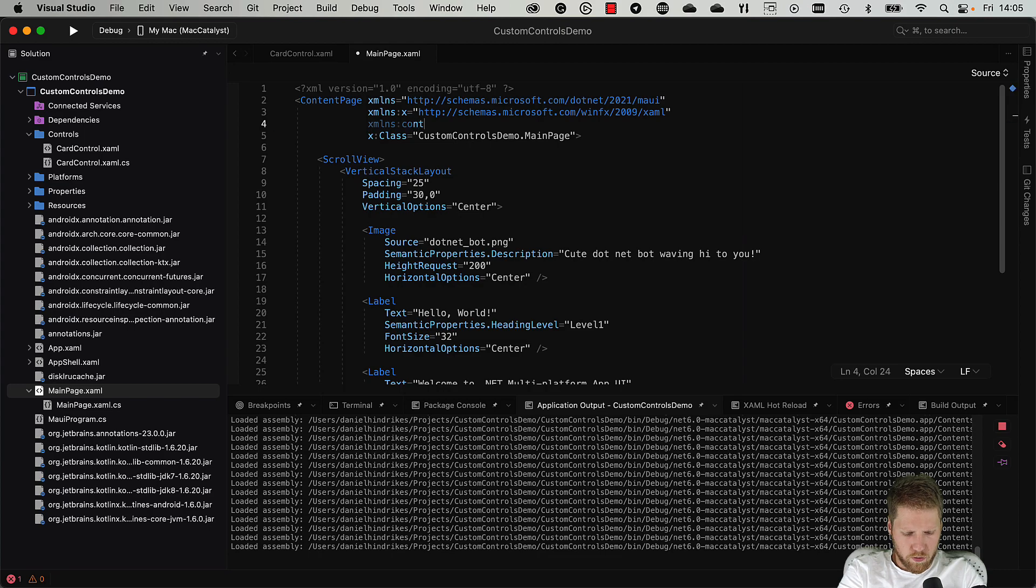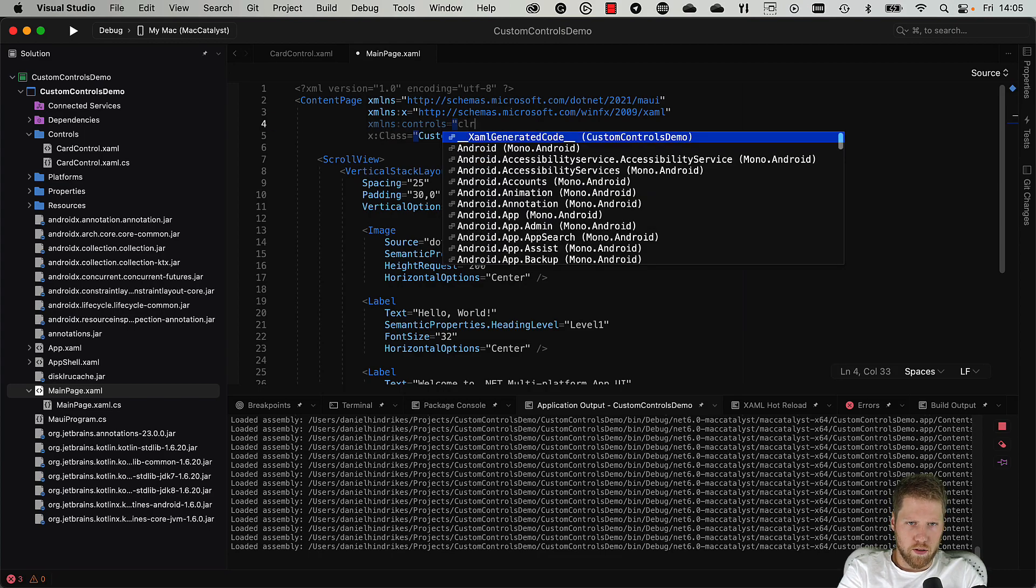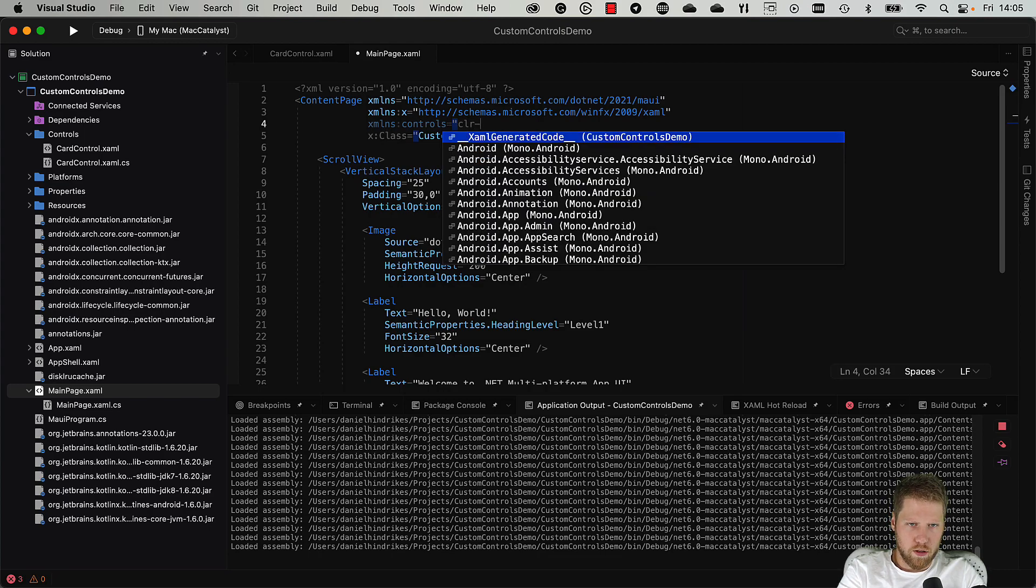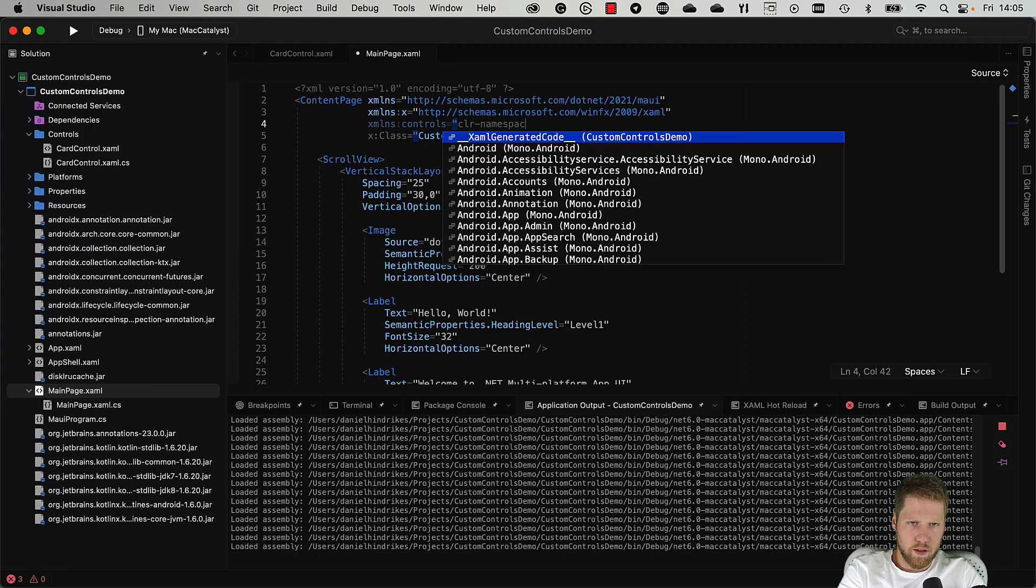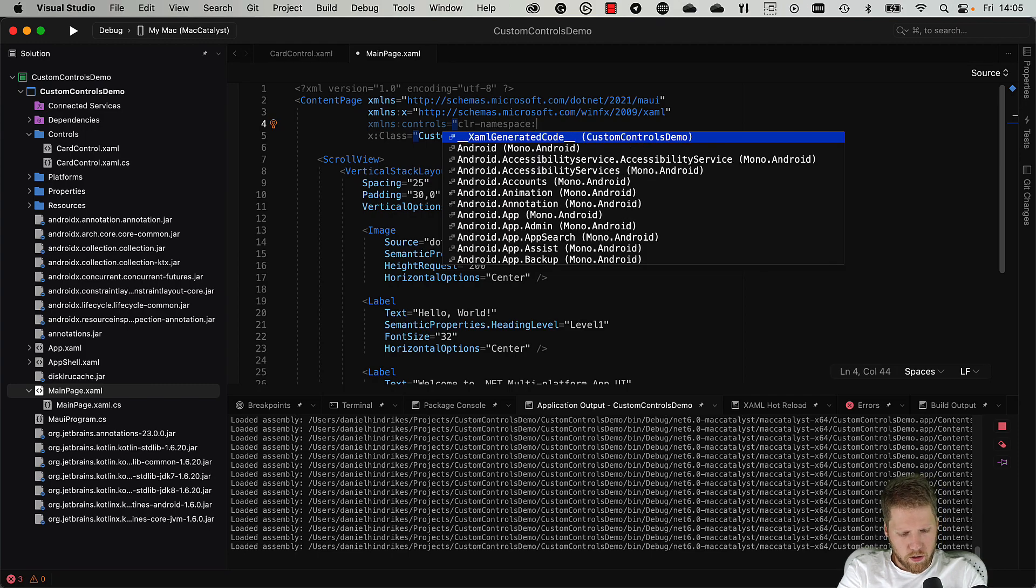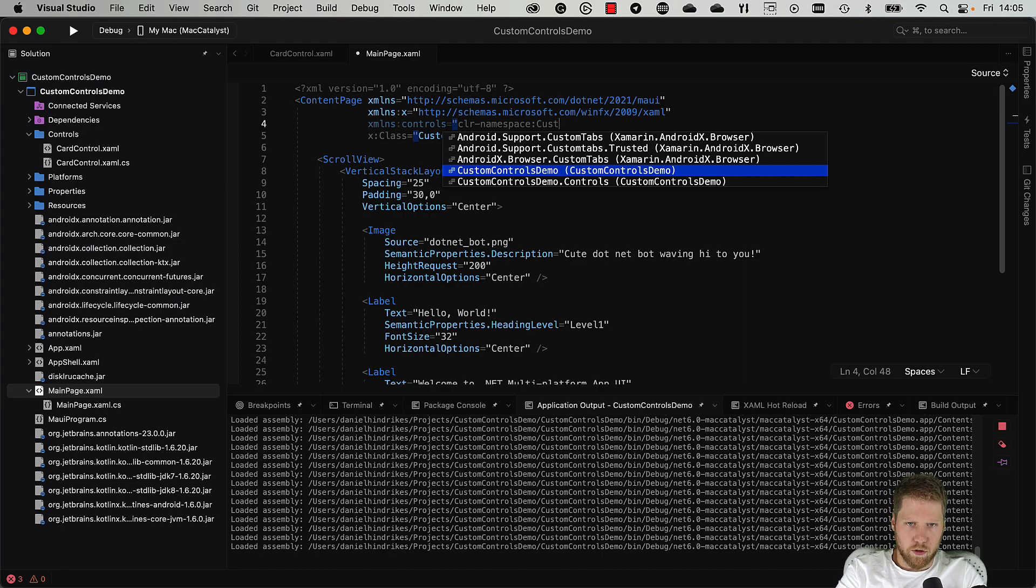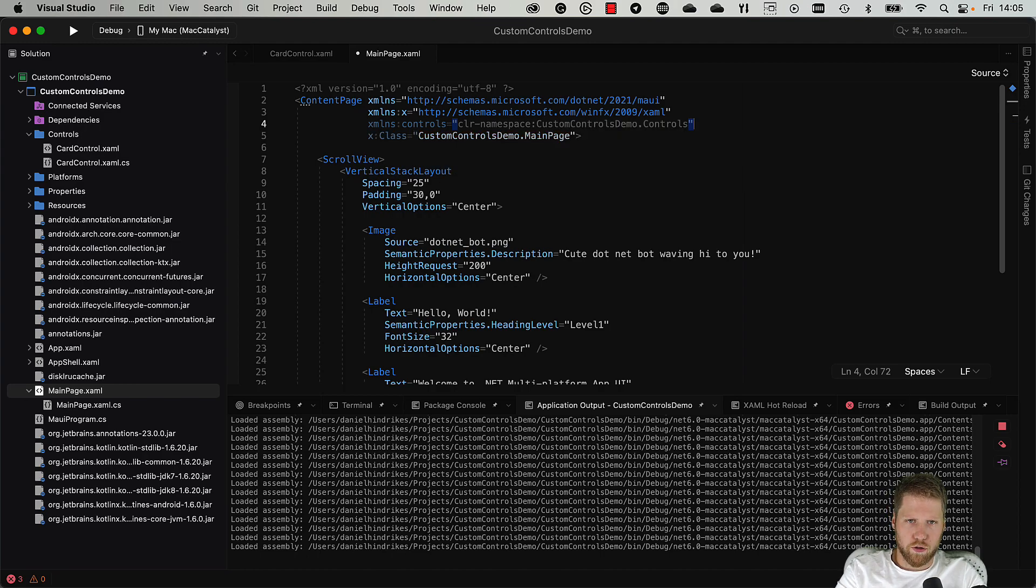We import the namespace, call it controls, XAML namespace and CustomControlDemo.Controls.